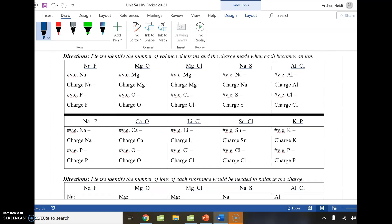The examples that we're going to be doing are sodium and fluorine, magnesium and chlorine, and sodium and phosphorus — we're going to be working through all three of these together.